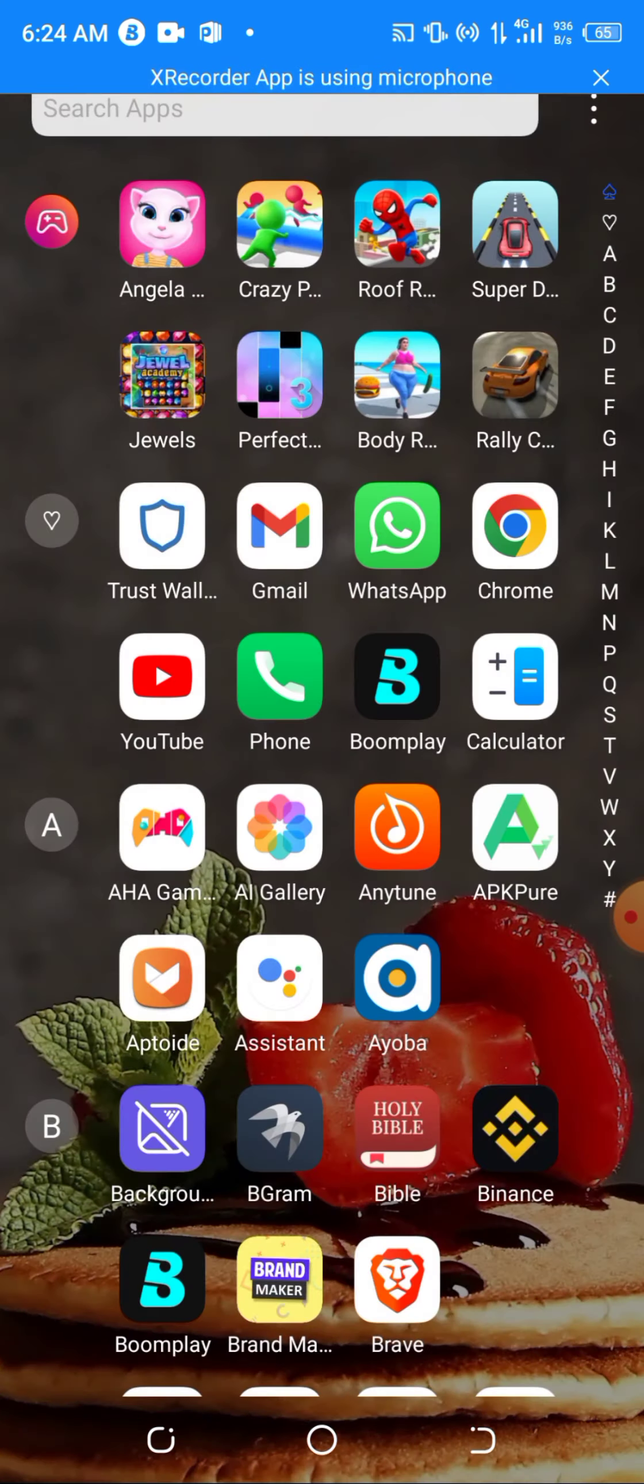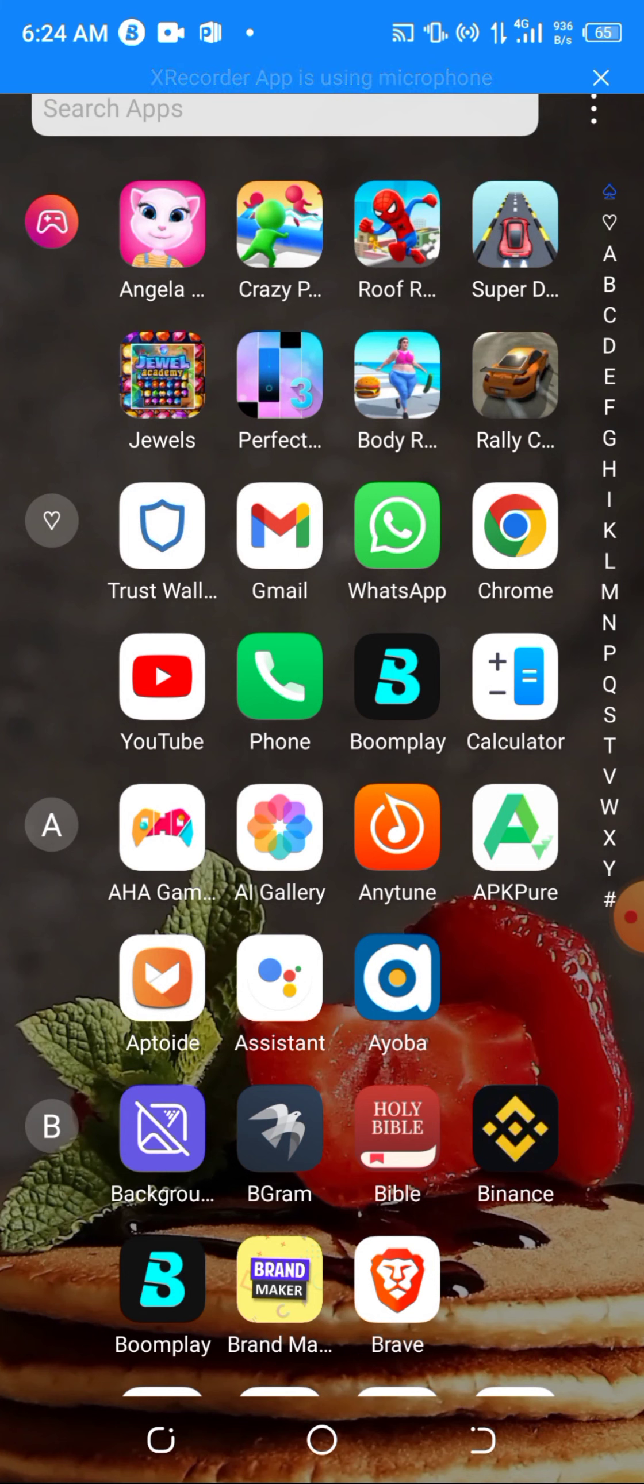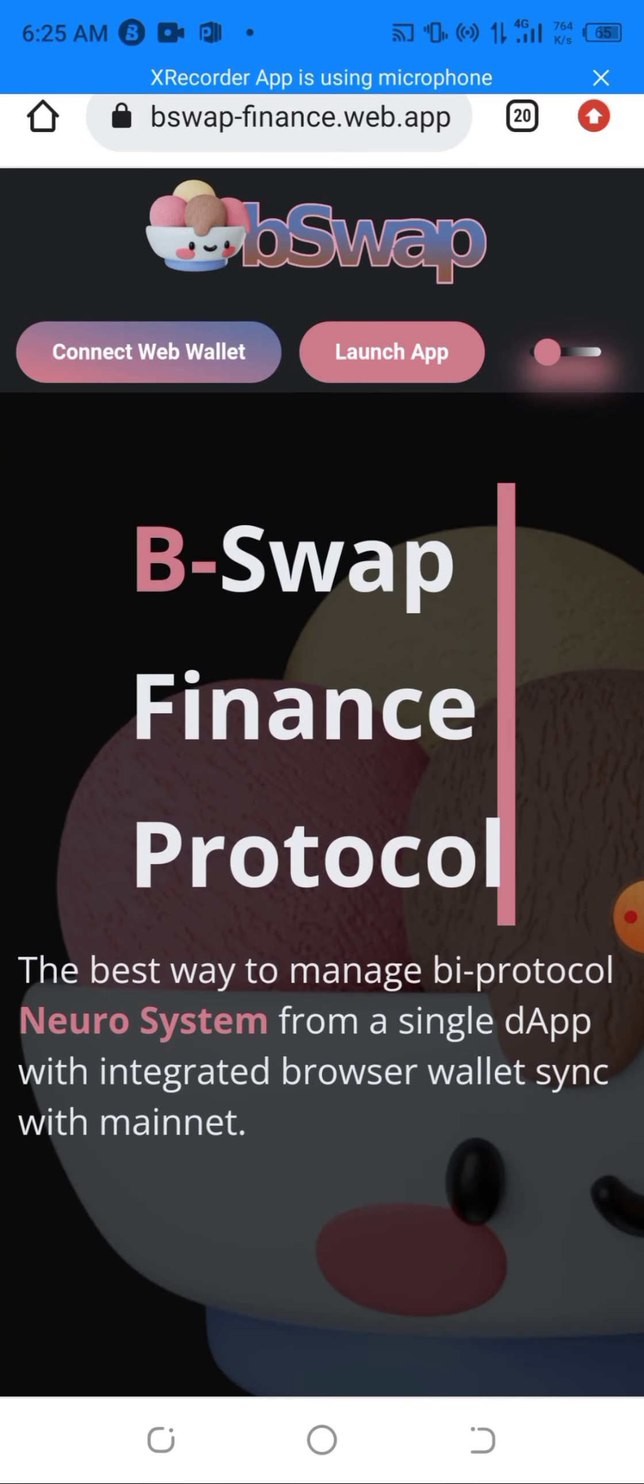I'll be using Chrome here. You can make use of your Trust Wallet, then use the tab on it, but I'll be using my Chrome. So I'll be clicking on Chrome. As you can see here, we're in the B-Swap Finance.